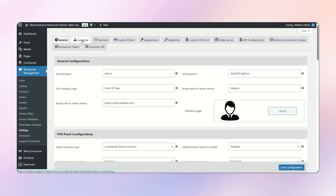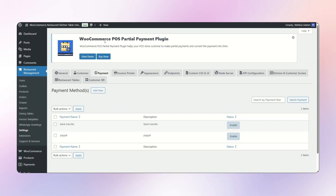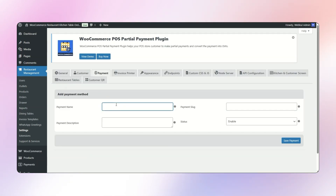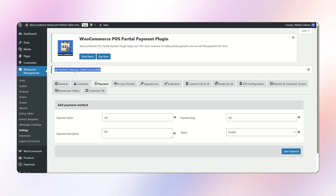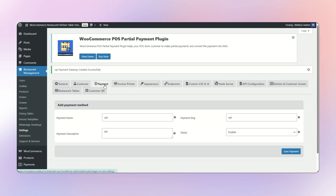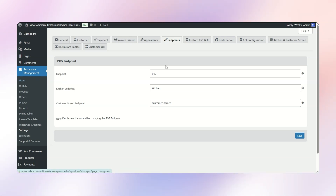Now coming to the Settings part. These are the general settings. Moving on to Customers — this is the setting for the default customer. Then we can add payment methods. At this moment I have added two types of payment: Bank Transfer and PayPal. I can simply add more payment methods — for example, I can add a UPI option as well. I click Save Payment and a success pop-up says UPI Payment Gateway has been created successfully. Then we have Invoice Printer, and an Endpoint section with three endpoints: a POS Screen, a Kitchen Screen, and a Customer QR POS Screen.